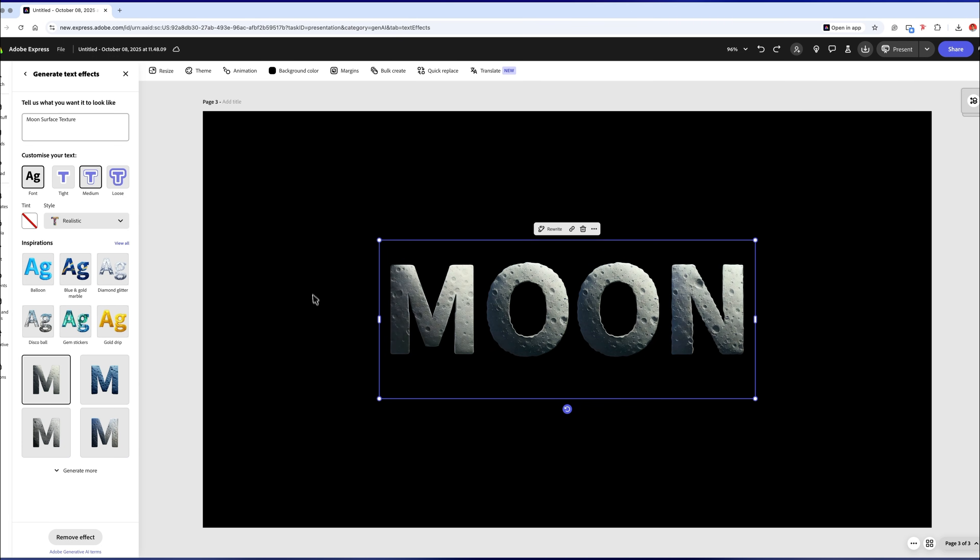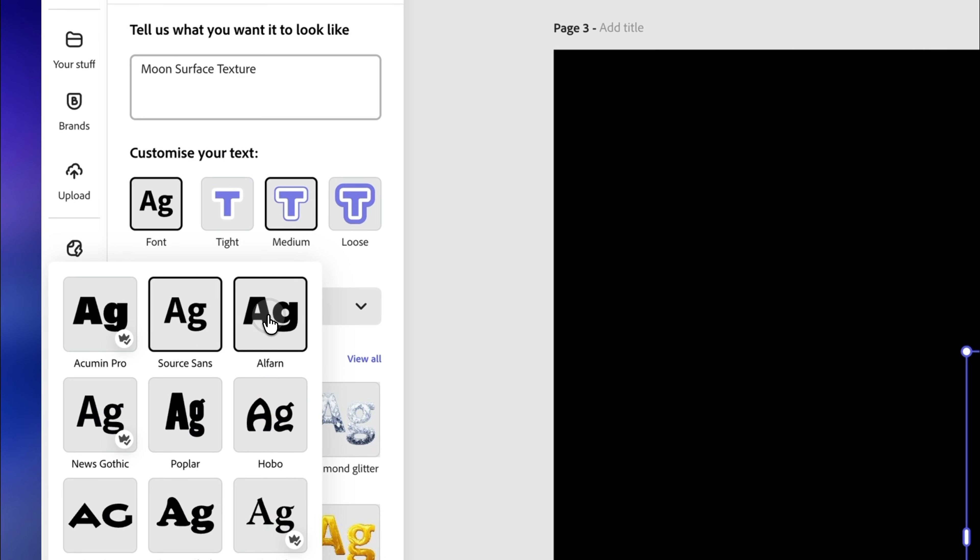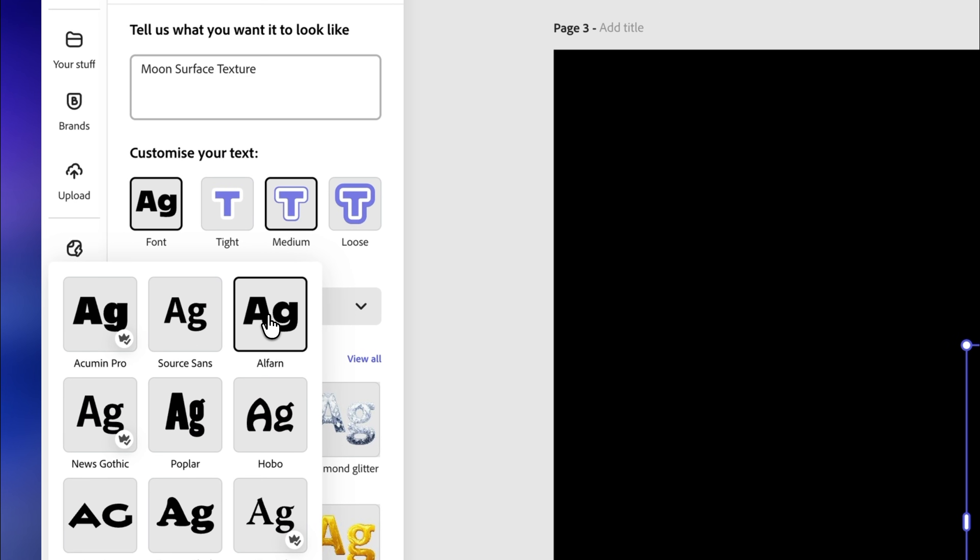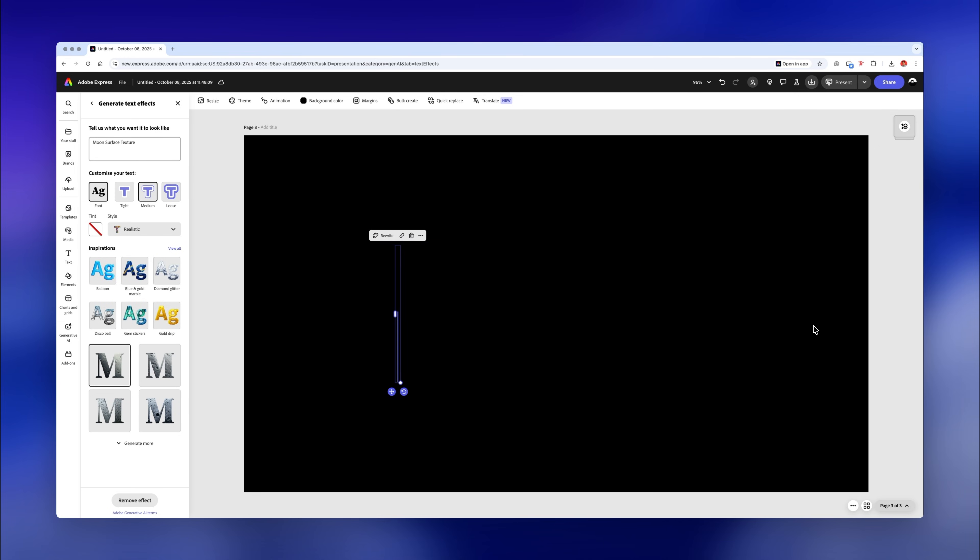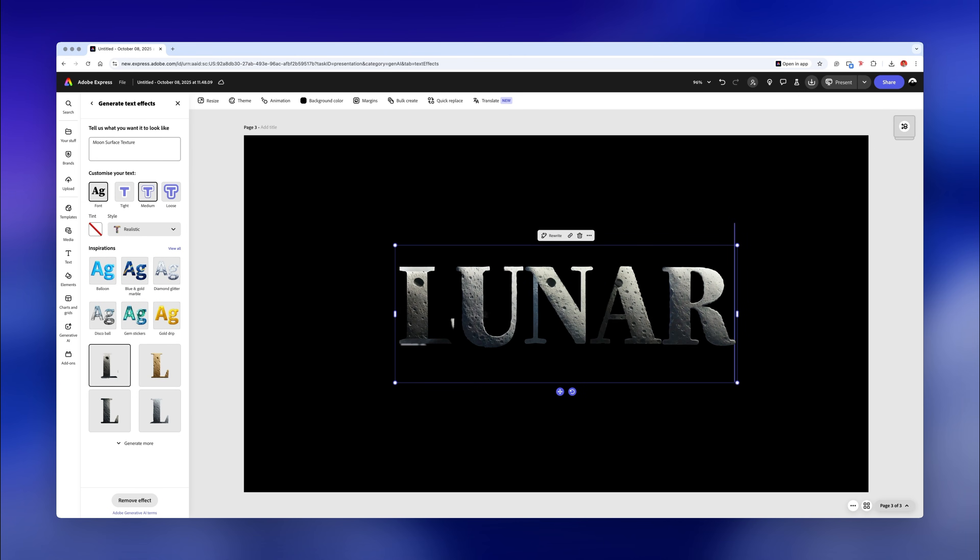The best part is that everything's still editable, so you can change the font or the words later if you like and you continue to have the same effects you've already applied.